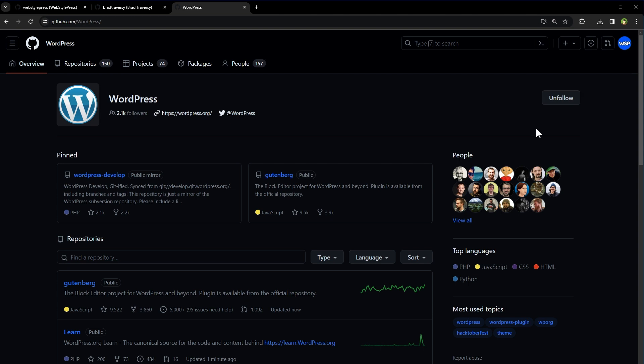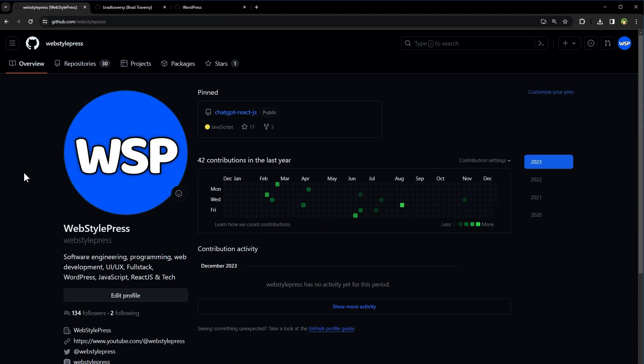It helps you stay informed, discover new projects, and build connections within the open source community. Use it strategically to curate your personal feed and make the most of your GitHub experience.